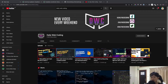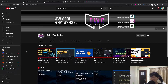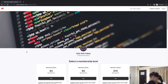If you're new to the channel, please consider subscribing — it means a lot to me. Don't forget to share this video with your friends. Also, if you want to support the channel and help me do content like this, please consider donating to our Patreon. I really appreciate that. Alright, enough with that — let's start coding.